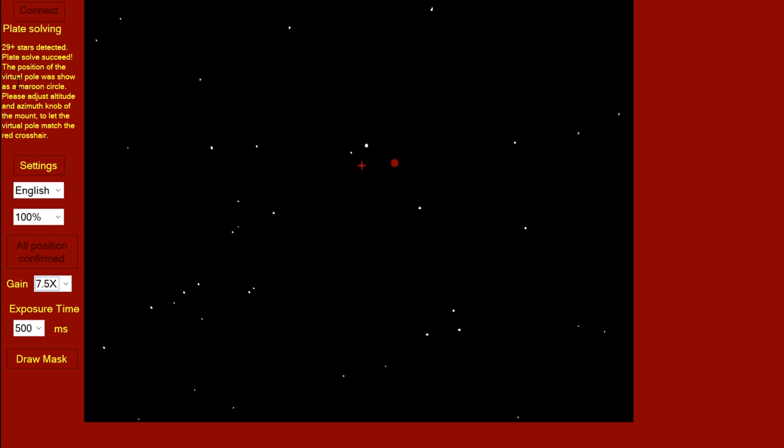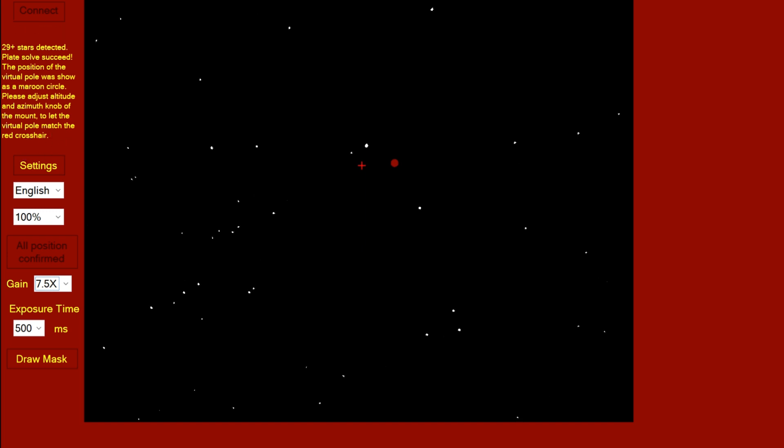The position of the virtual pole was shown as a maroon circle. Please adjust altitude and azimuth knobs on the mount to let the virtual pole match the crosshairs. So basically we need to overlap that cross with that maroon circle, and we do that by adjusting the azimuth adjustments on the azimuth base of the mount. So let's do that now.